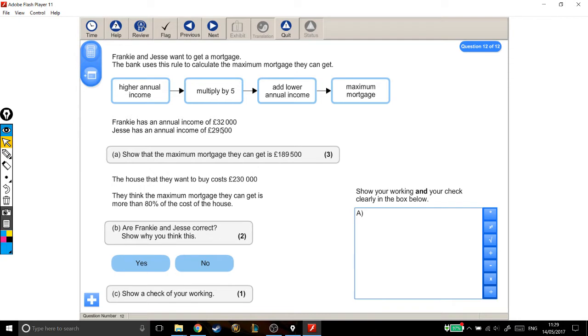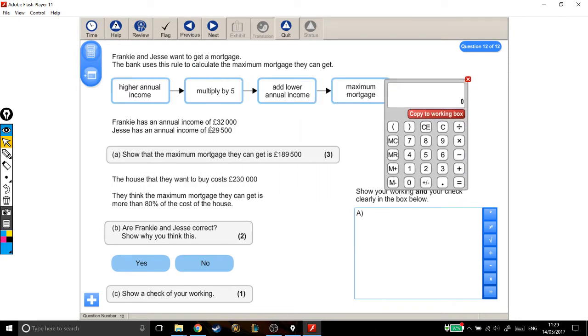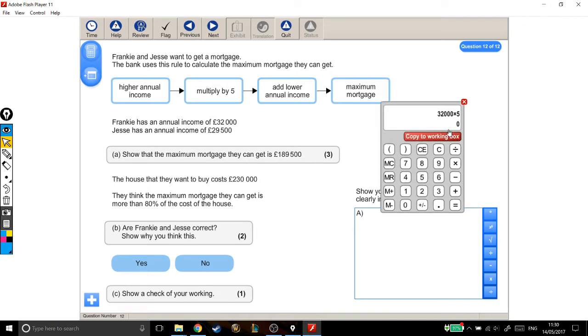We take the higher annual income, which we can see is Frankie, has the higher income, which is £32,000. You then multiply it by 5, that's your step 1. I'm going to do this in different steps actually, just to break it down a little bit more. So, step 1, when you multiply the higher annual income by 5, you get this number, which is £160,000.